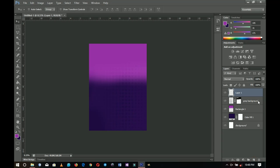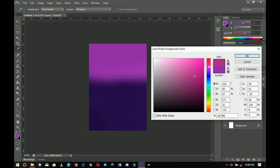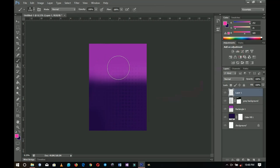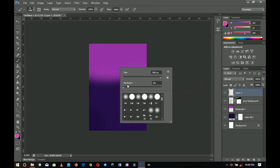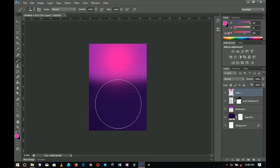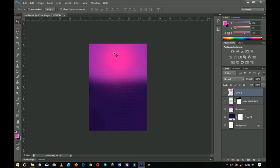I'll add a new layer and select a pink light color — something a bit pink like that. Then I'll choose my brush, open it up to be a little bigger, and make sure the hardness is still 0%. I'm going to do a one-stroke brush over here to give it that sort of lighting effect. I'll press Ctrl+A and make sure it is centered. That's pretty much it.